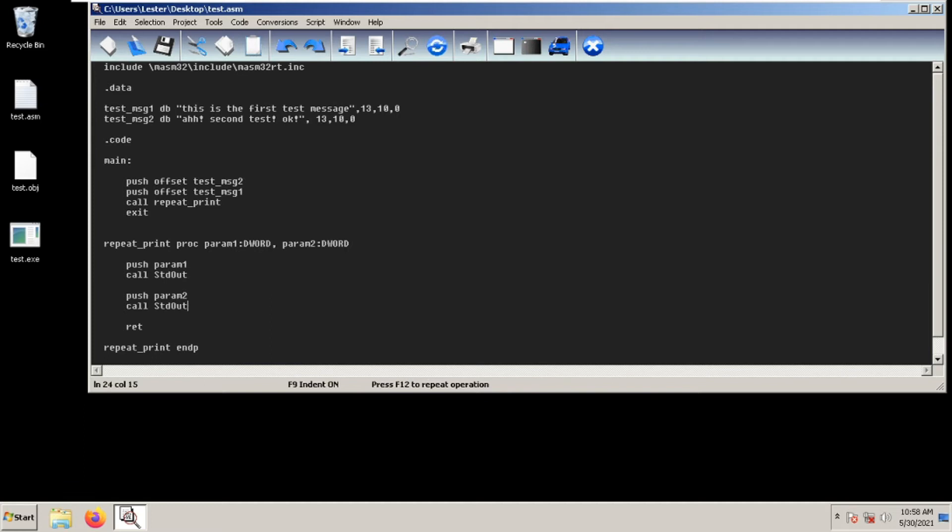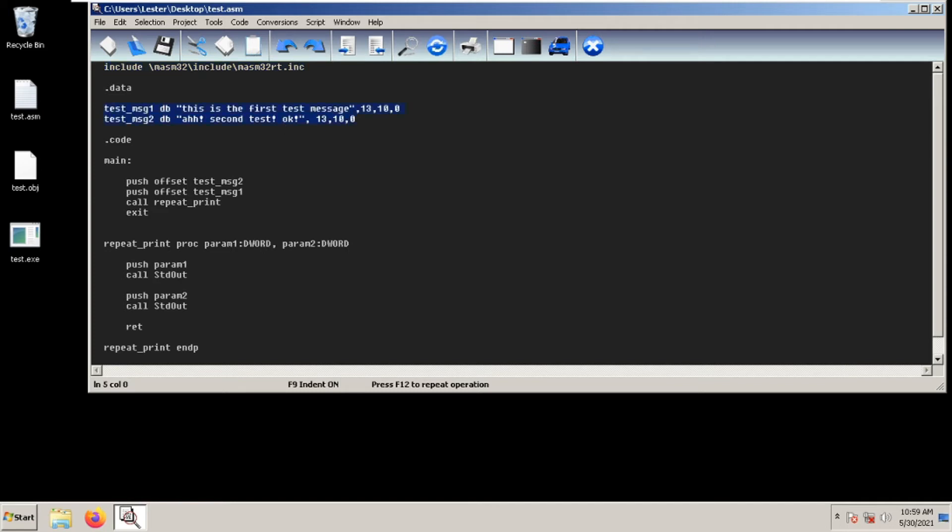Welcome back. In today's video I will be teaching how to use procedures with parameters or input parameters. First, let's input our library, declare library, then let's use these two messages: test message one and test message two that contains 'this is the first test message' and 'second test'.